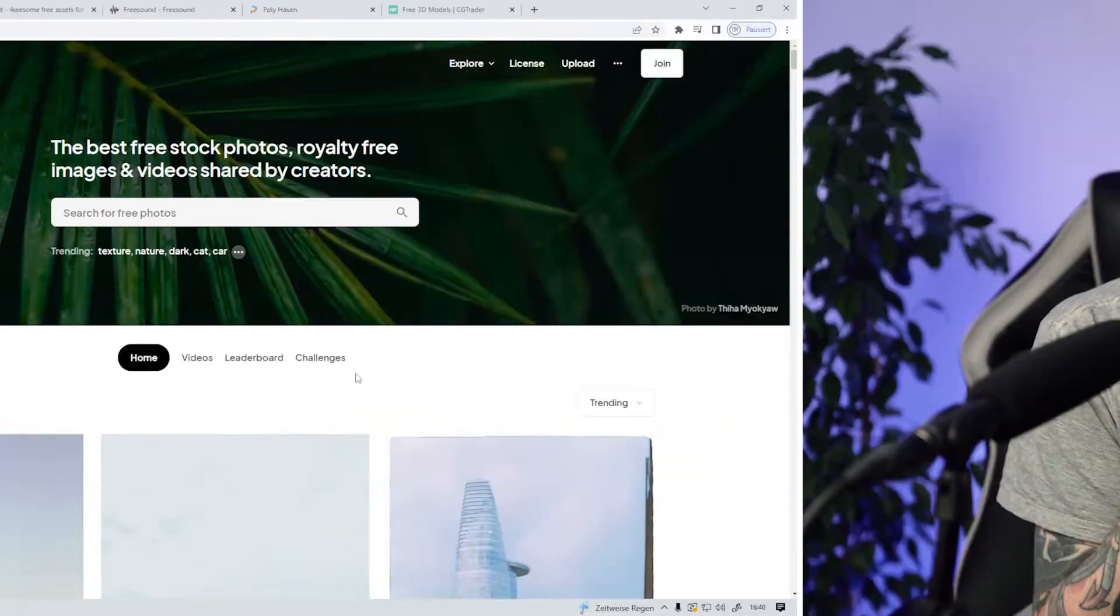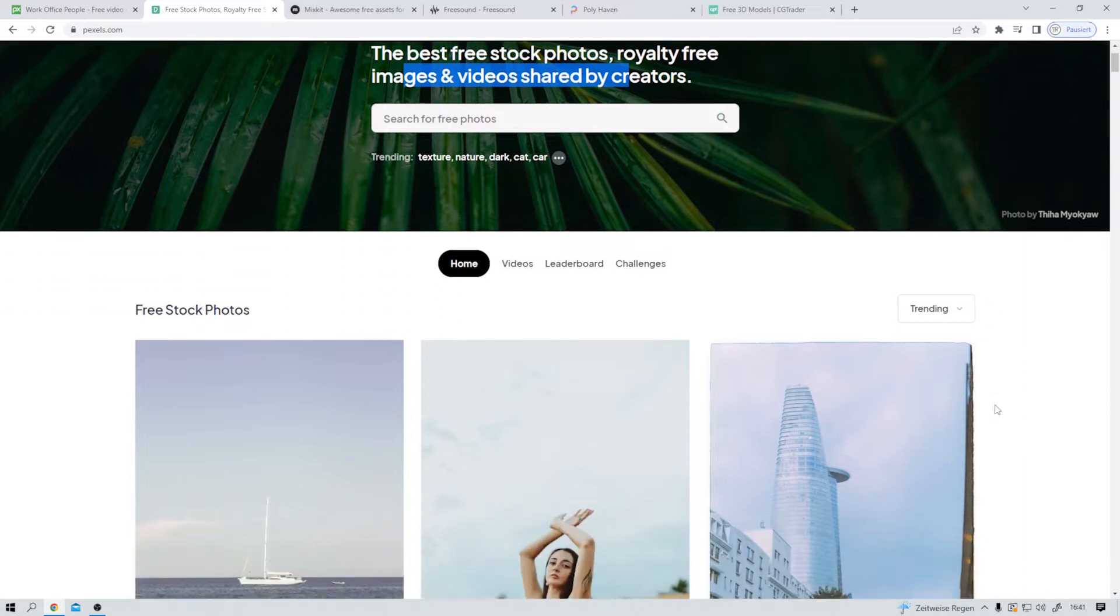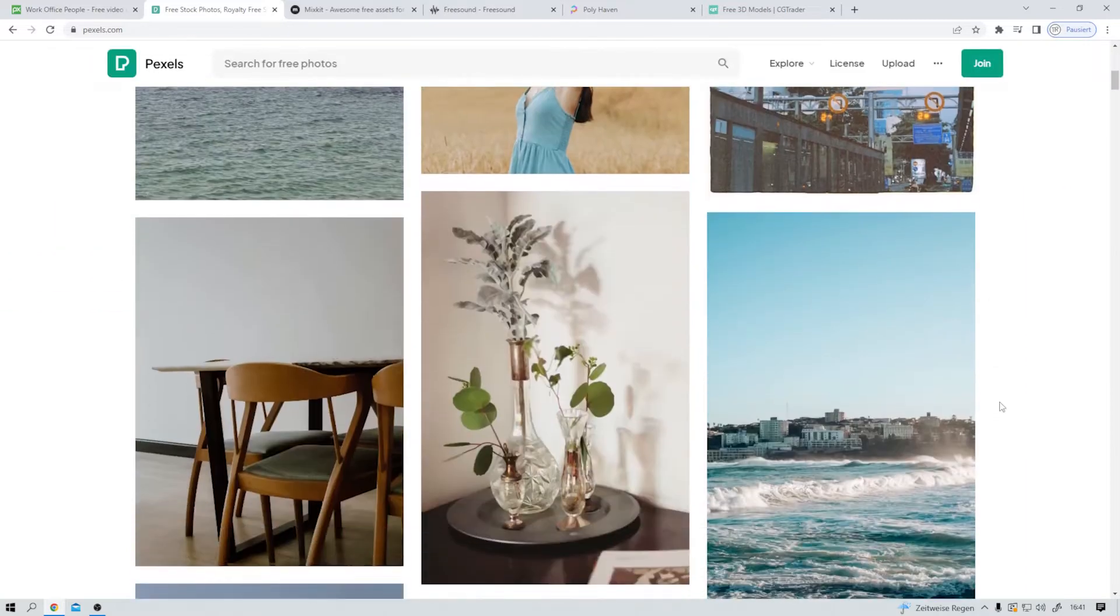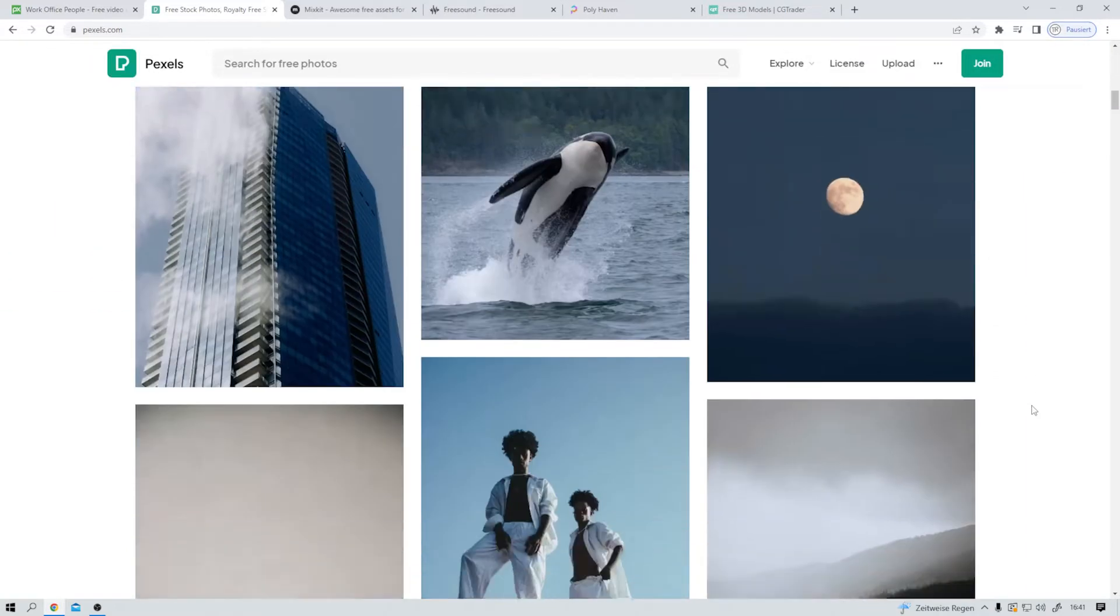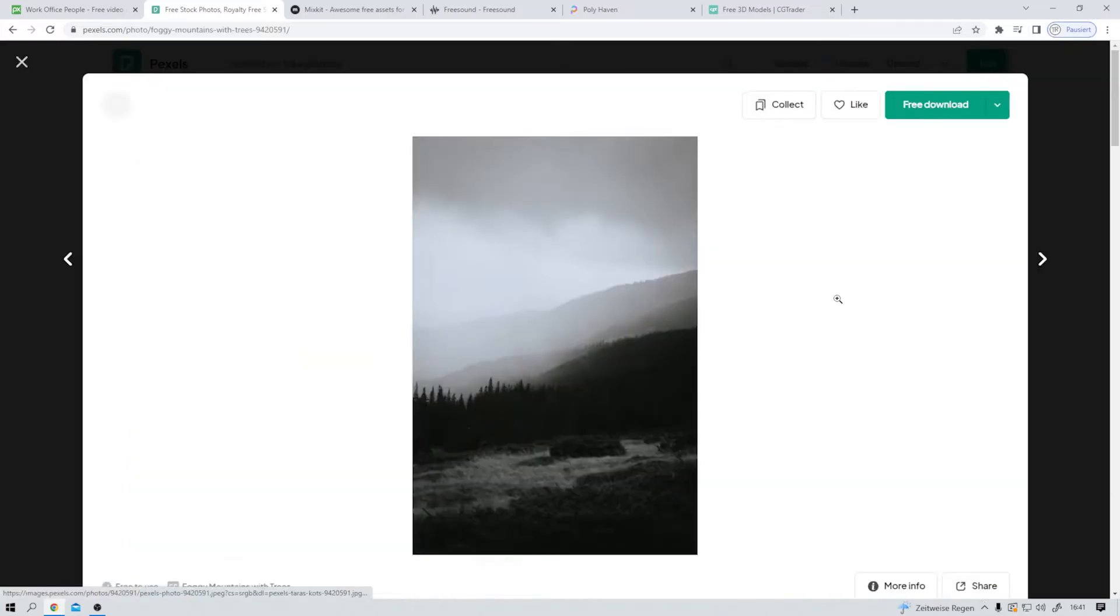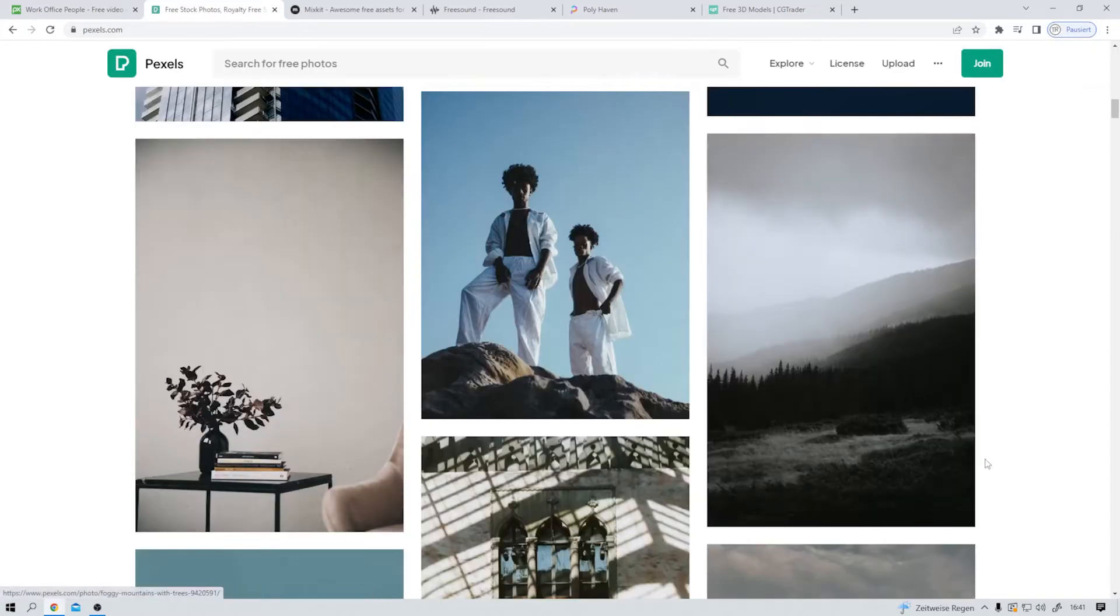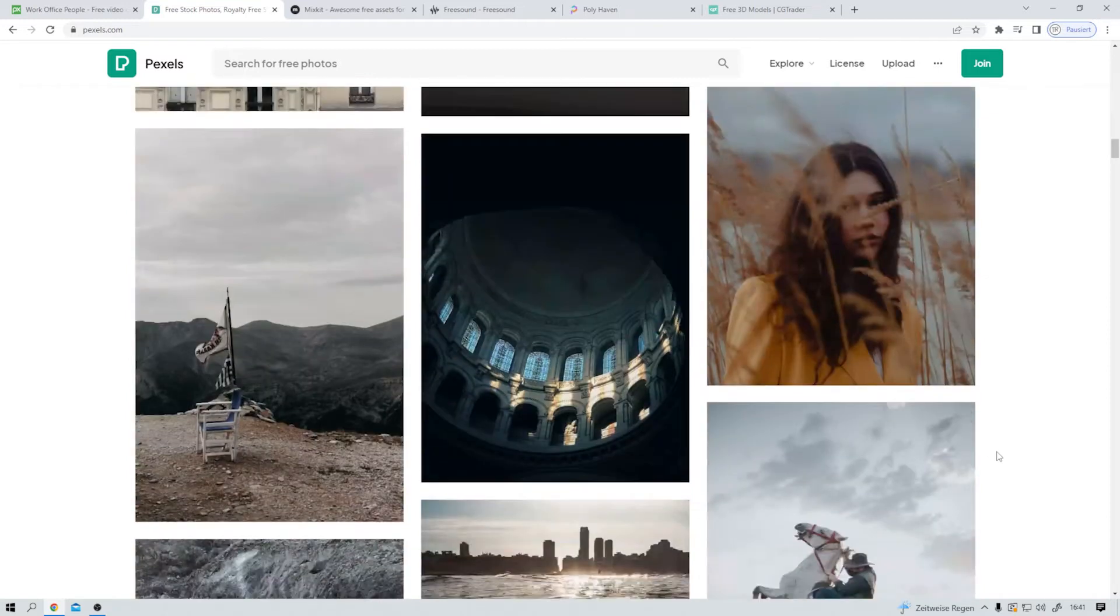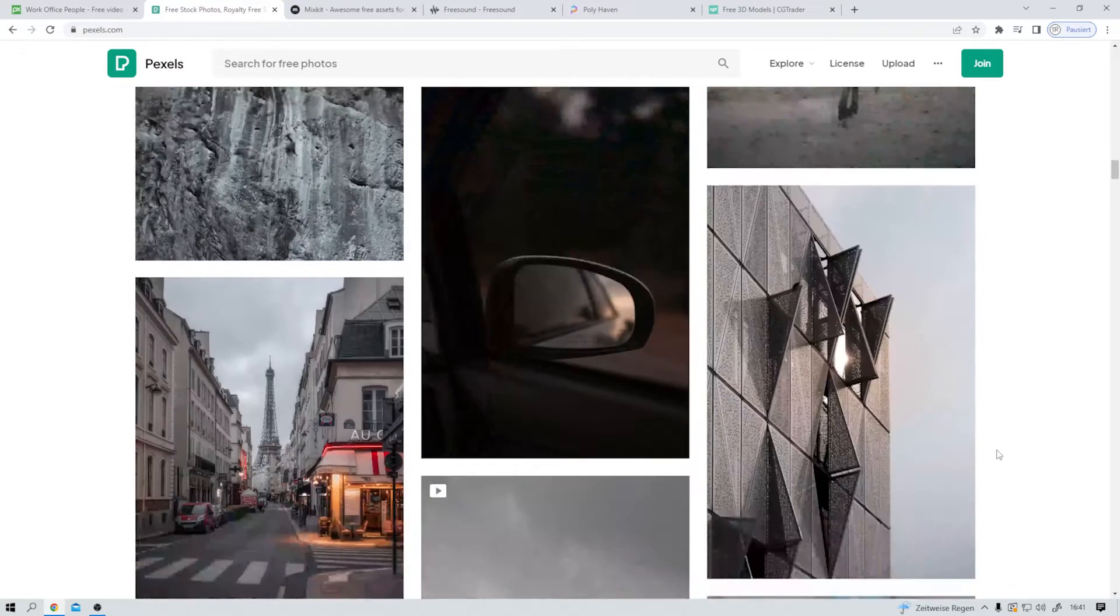Another very great site for free photos is Pexels.com. It says the best free stock photos, royalty free images, and videos shared by creators. And I gotta say that might be true. I mean, look at it. These photos are gorgeous. I like this one here a lot. Yes, that's a great photo. Very high quality stuff here.